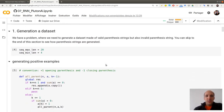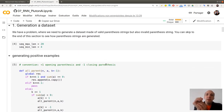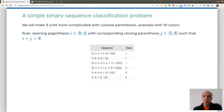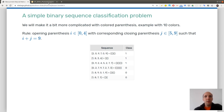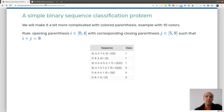The first thing we need to do is generate a dataset. This is not a typical example because here we have the freedom to generate sequences as we want. The label is straightforward: if it's valid I put a 1, if it's invalid I put a 0. I have a lot of freedom in how I generate the positive and negative examples.